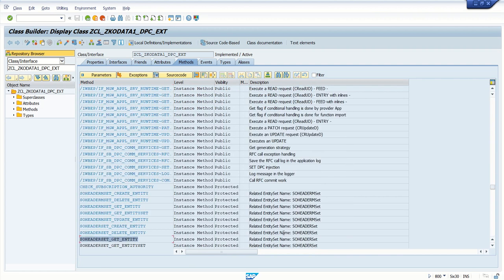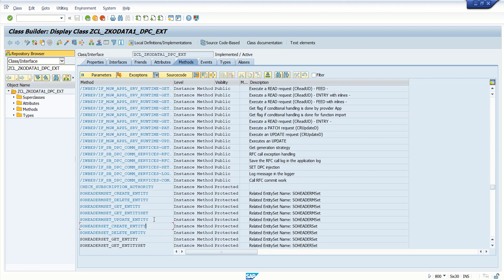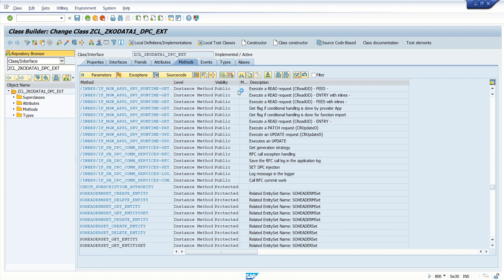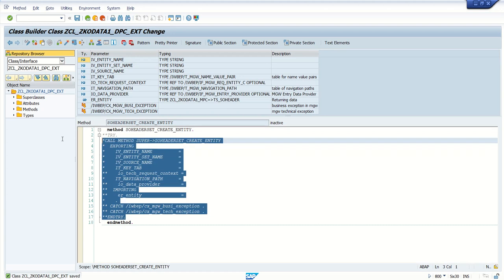So far we have done two implementations: get entity and get entity set. If you observe, get entity, update entity, create entity, and delete entity all work only with a single record — you can fetch, create, or update only a single record at a time. For multiple records in a table format, there is a concept called create deep entity that we will see later.